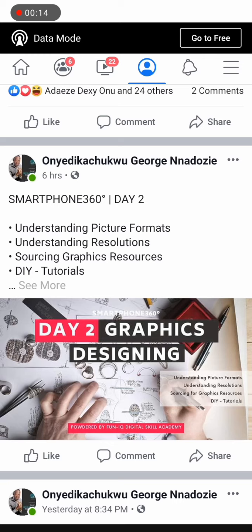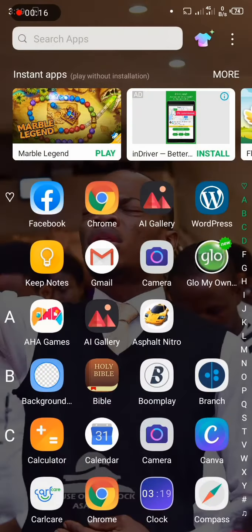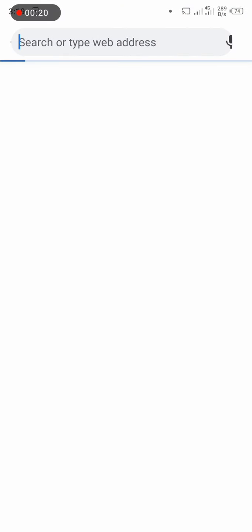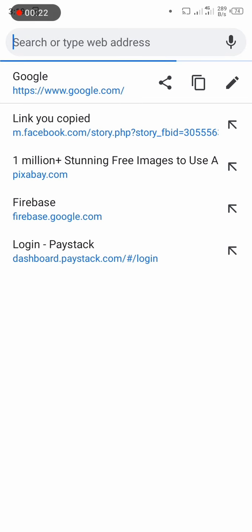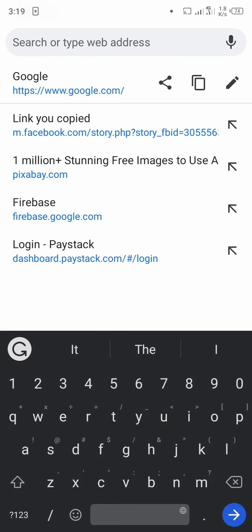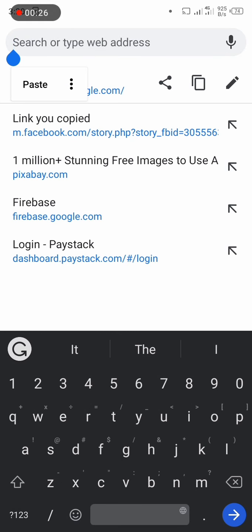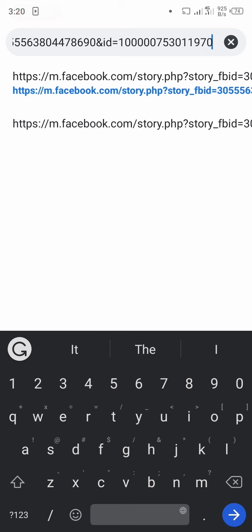When I copy the link to the post, I go to my Google Chrome or whatever browser you are using, and then I paste the link on the browser.